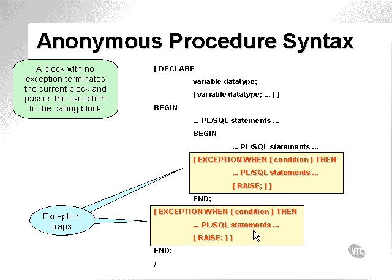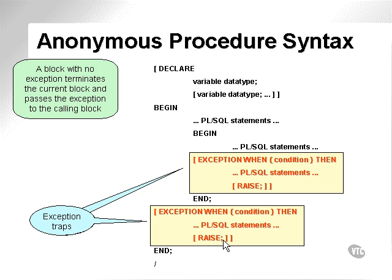Here we can see the exception traps highlighted. The raise statement is optional. What it does is it actually passes the exception up to the parent or calling procedure, be it another procedure you have written or your application. These are called exception traps. They trap exceptions.